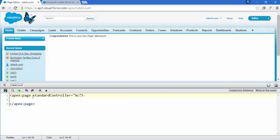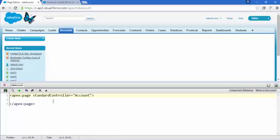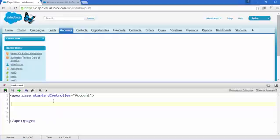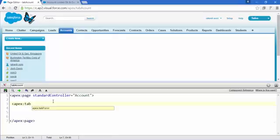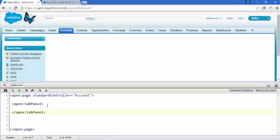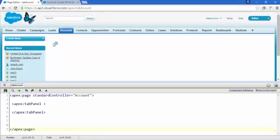Just add an attribute called standardController and set it to Account, and save it. Now the Accounts tab is currently active. Start by creating a tab panel — write apex:tabPanel, the opening tag and the closing one. If you save it, there is a small thin line because there's nothing inside yet.